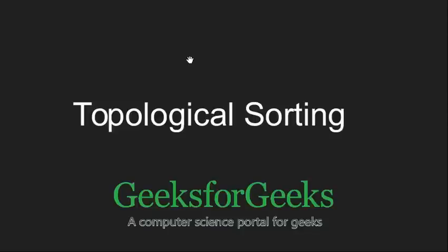Hello friends and welcome to GeeksforGeeks. In this tutorial, we are going to understand topological sorting.